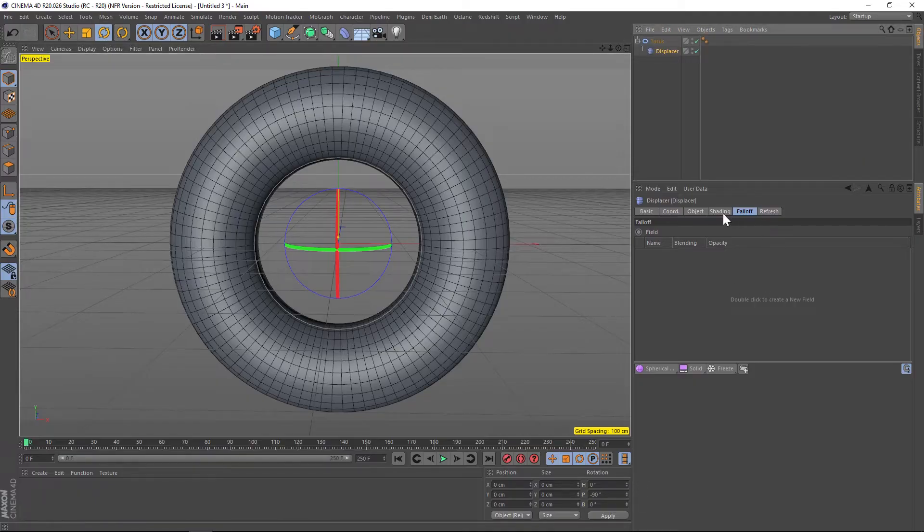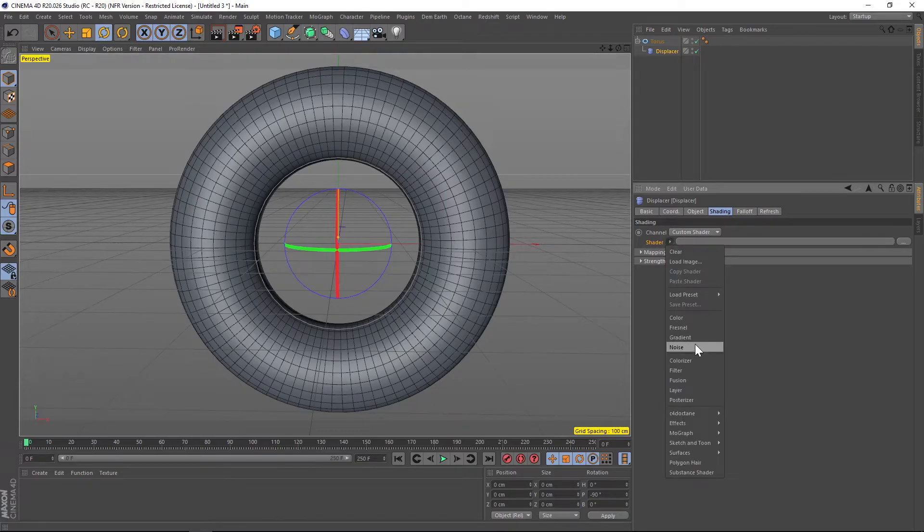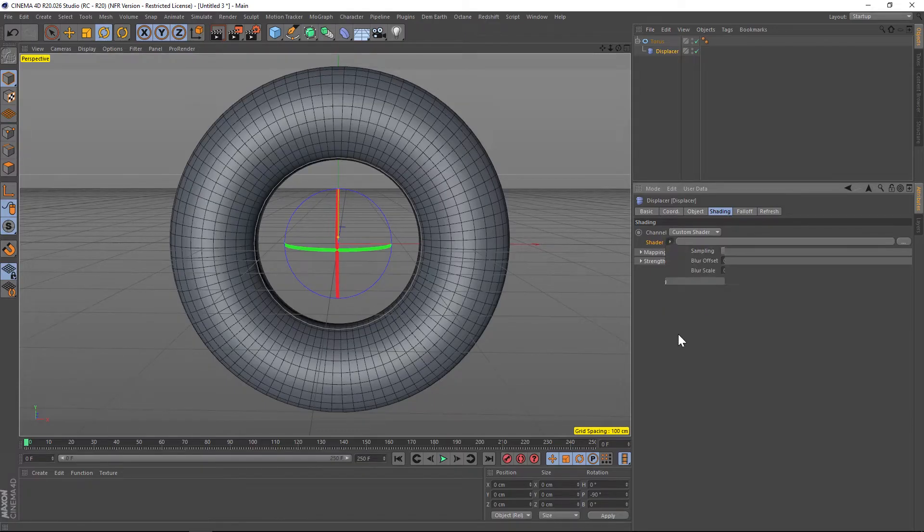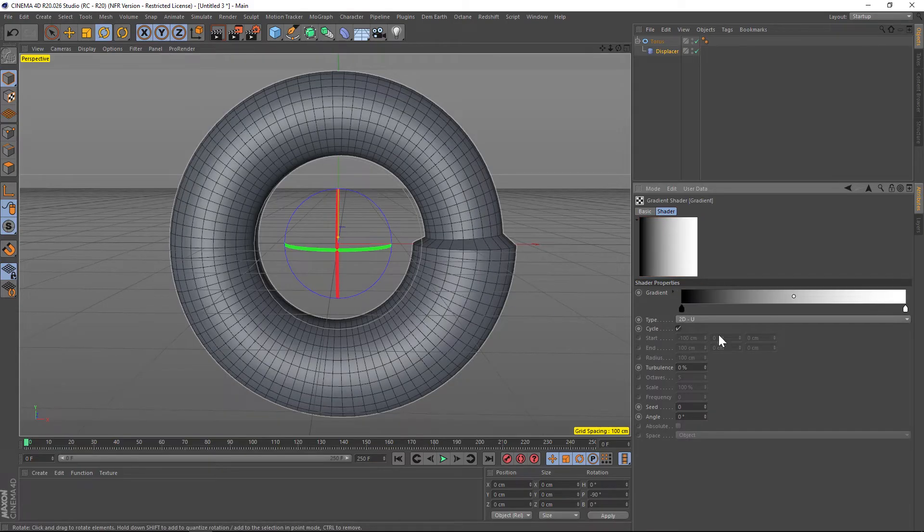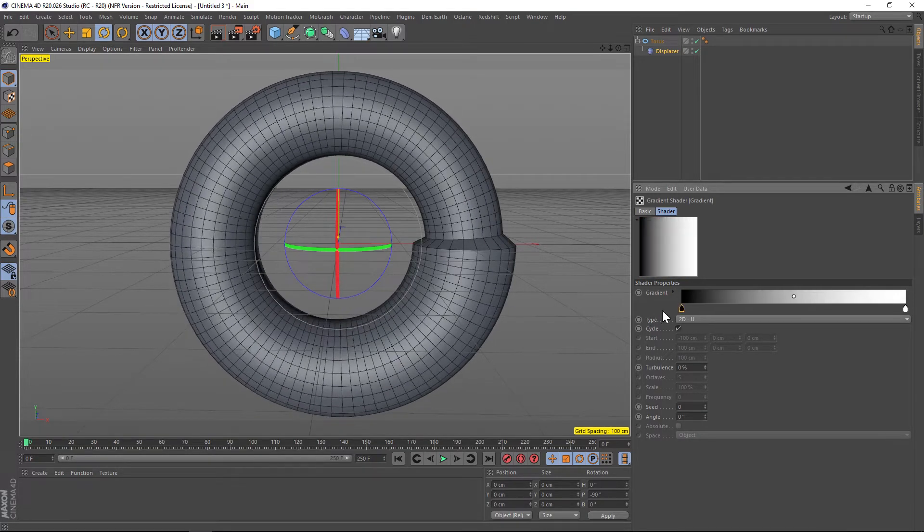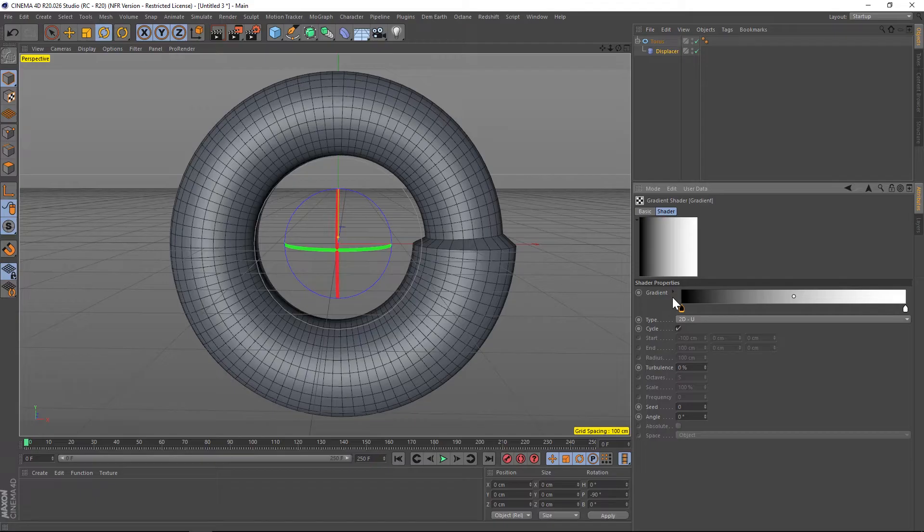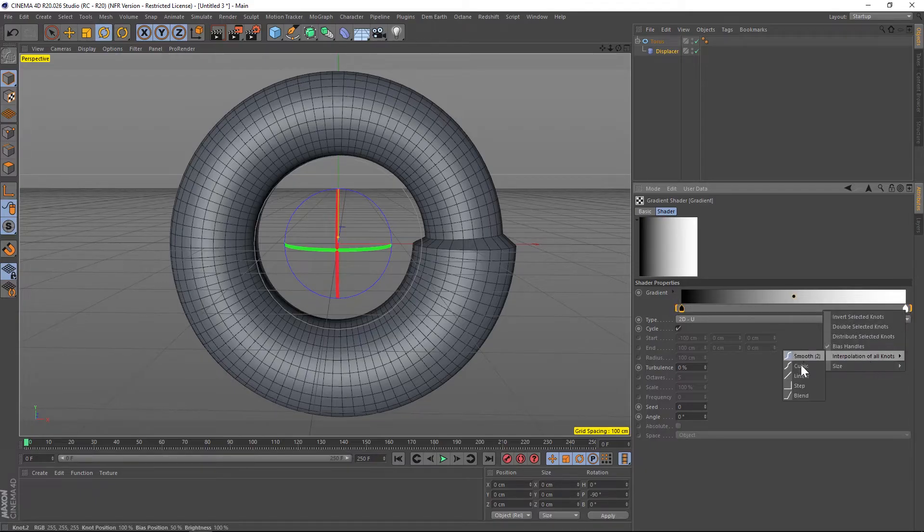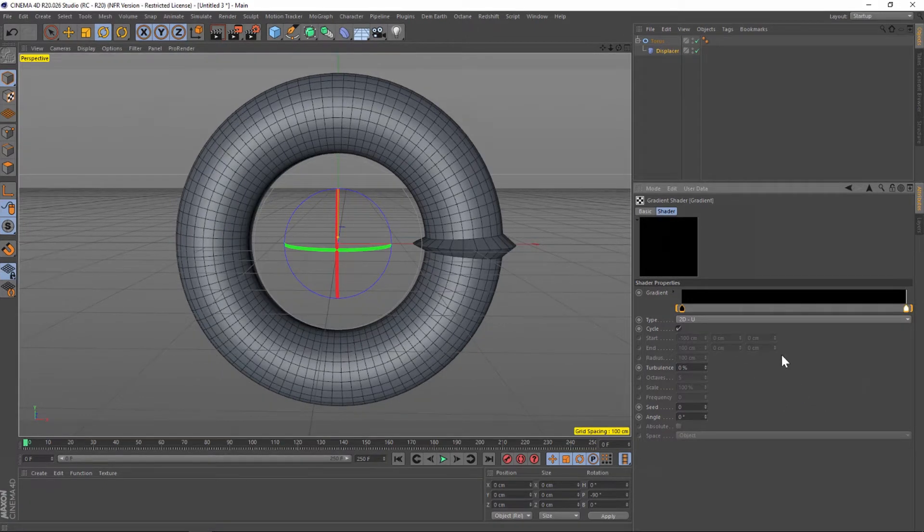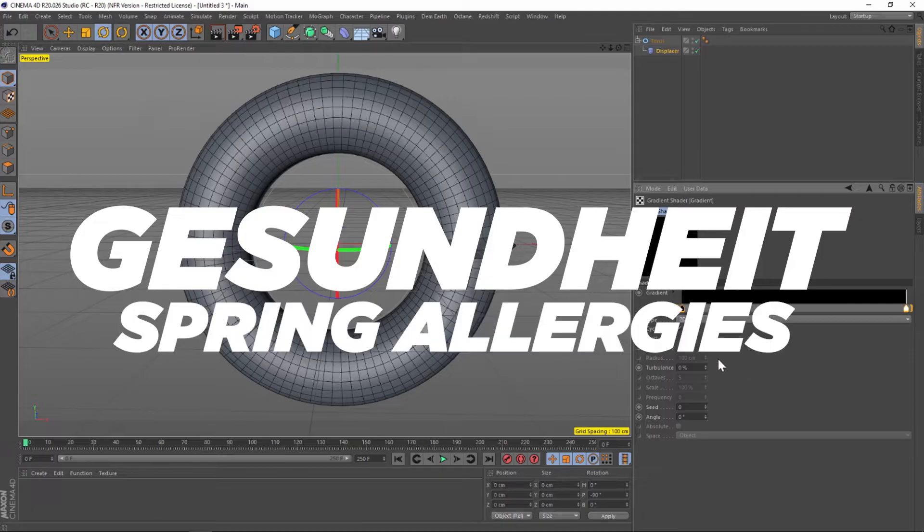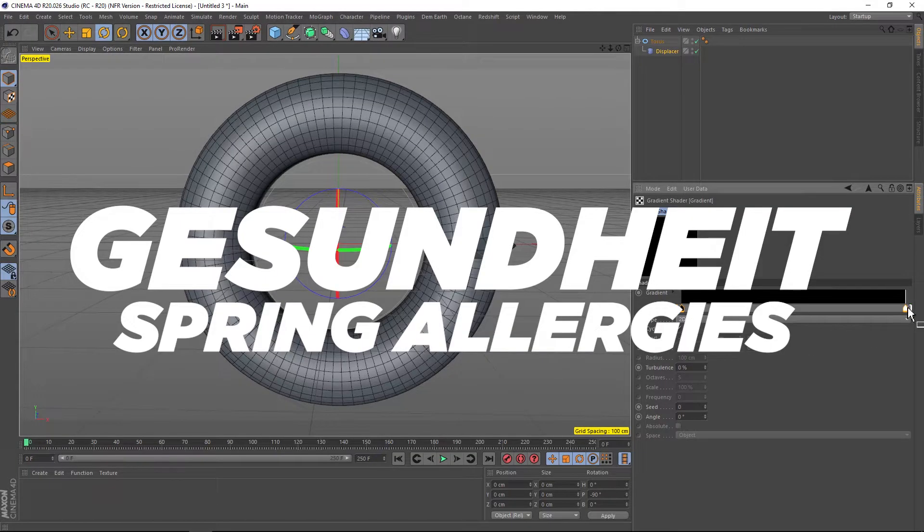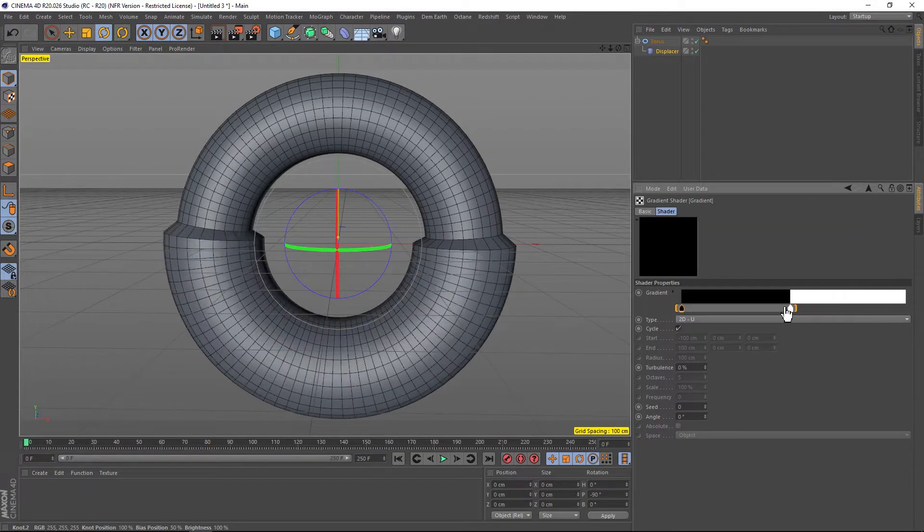We're gonna take our displacer and put it inside the torus and we're going to go to our shading tab and we're going to add a gradient into here. So we'll go down to gradient, dive into the gradient, and you can see that we're already displacing our torus. We want this to actually be a step falloff, so let's go to highlight both of these knots and right click, we'll go to interpolation and change that to step.